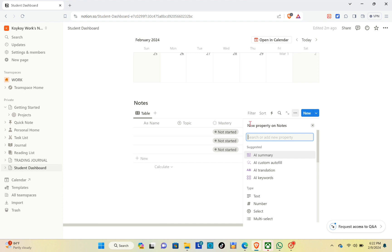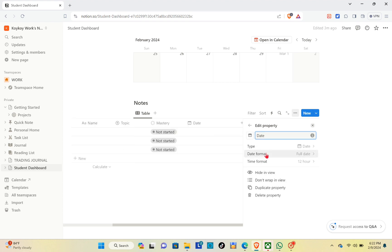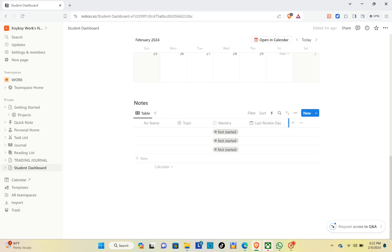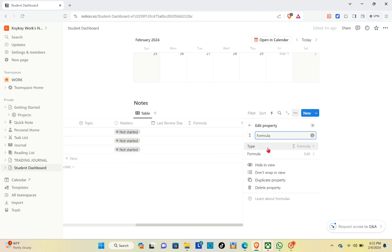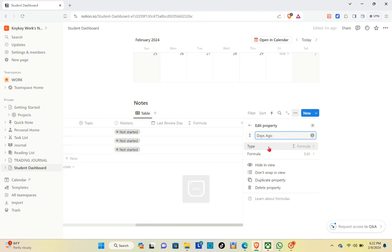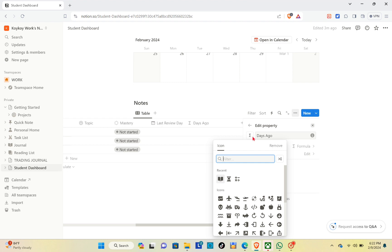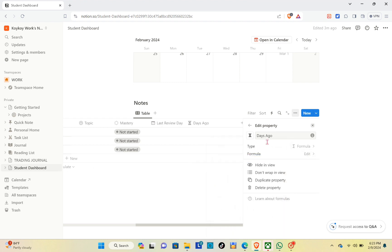Click the plus icon again after adjusting the column size. We are going to use the 'Date' property. Use the search bar, type 'Date', and select the date option. Change the title to 'Last Review Day' so it will help you track when you last reviewed a topic. Click the plus icon again and use the 'Formula' property.